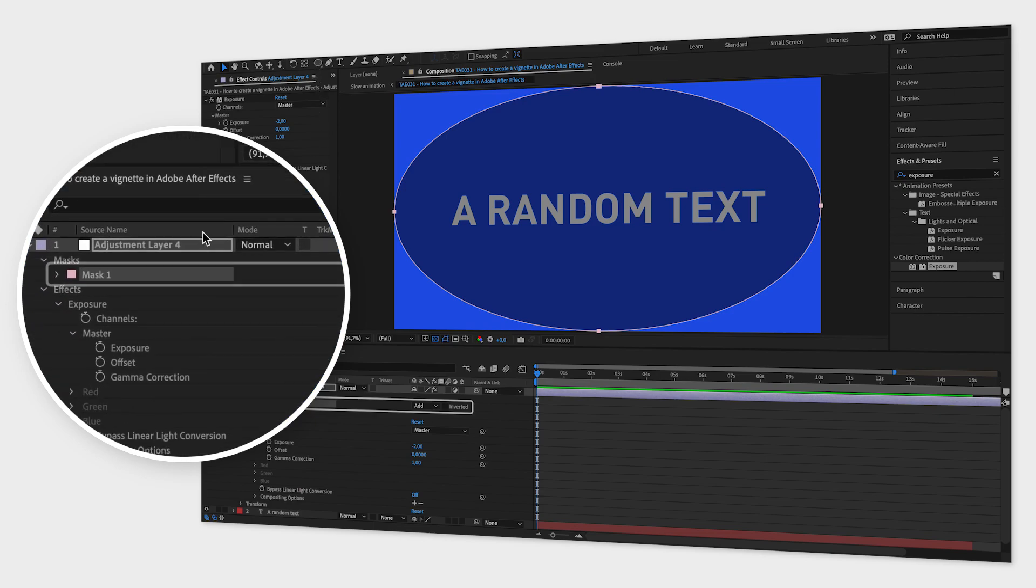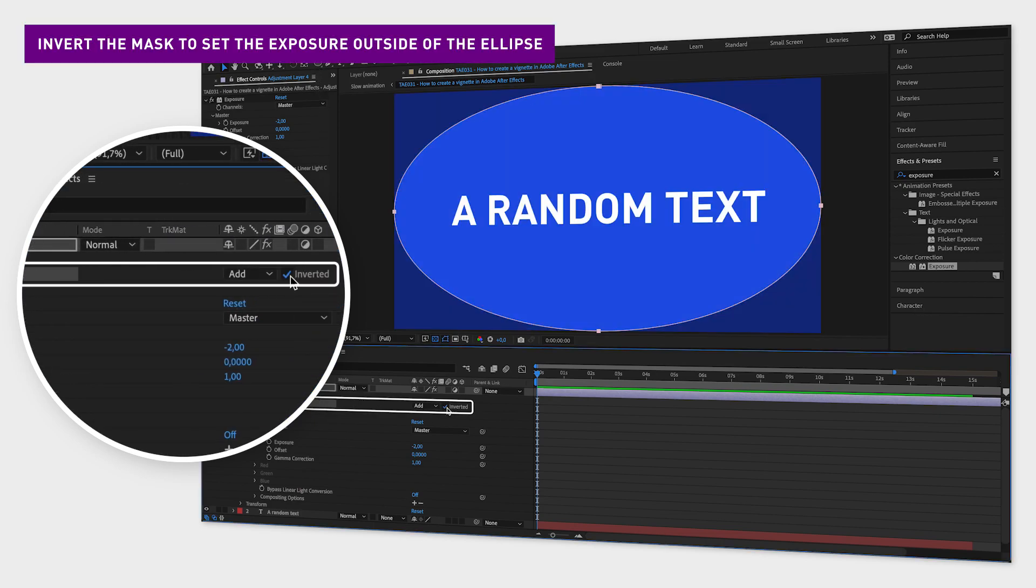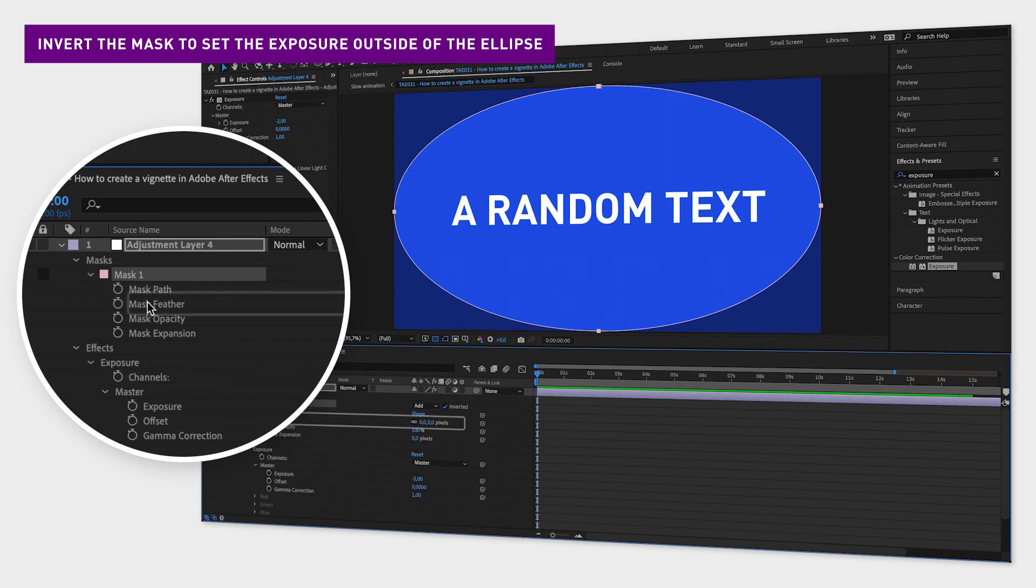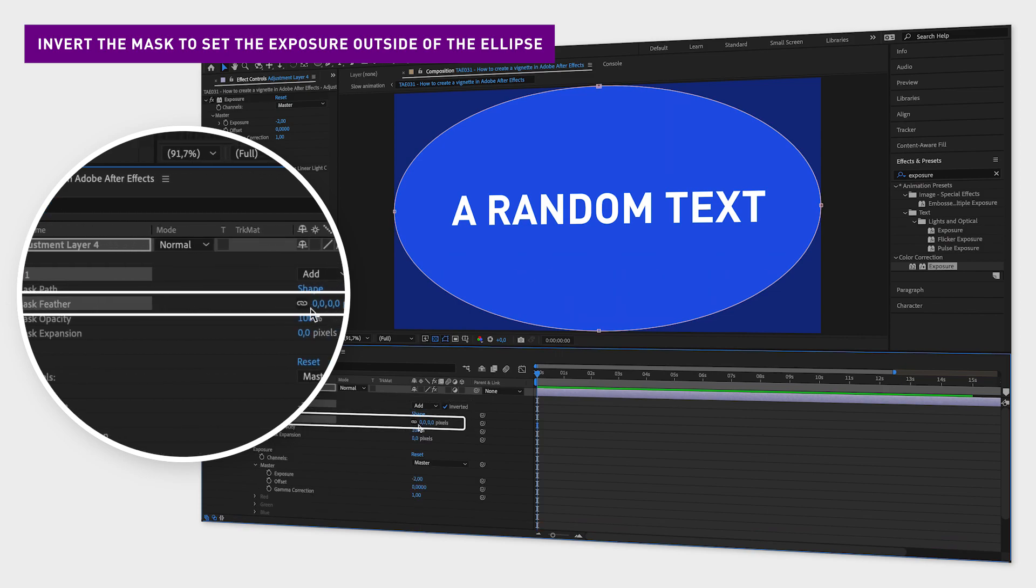The last step is to invert this mask and then increase mask feather to a higher value, for example 500.